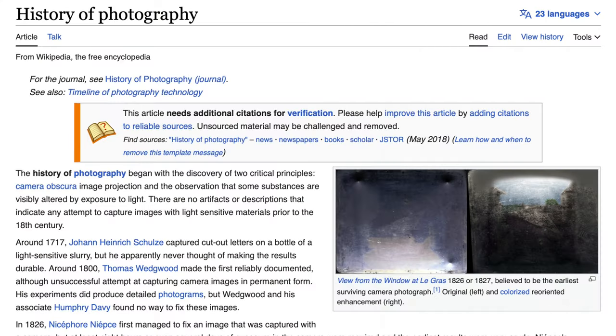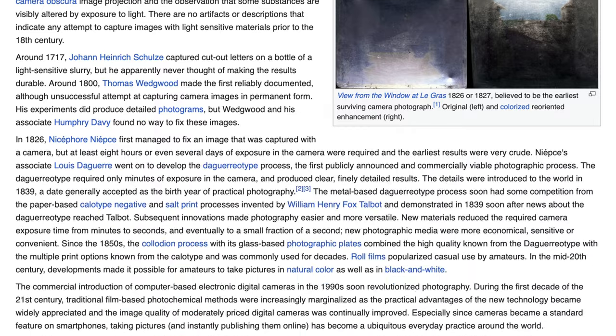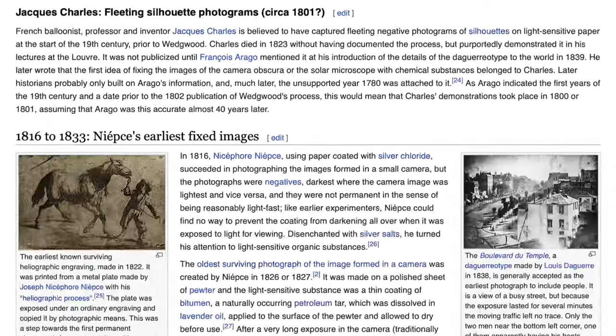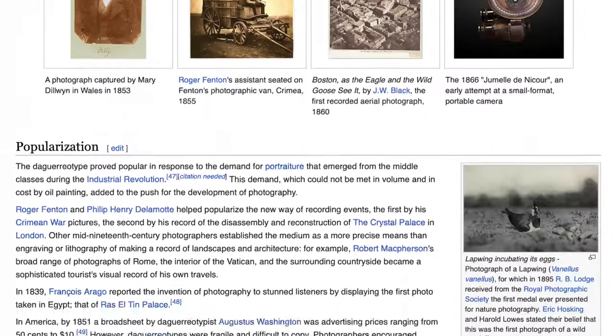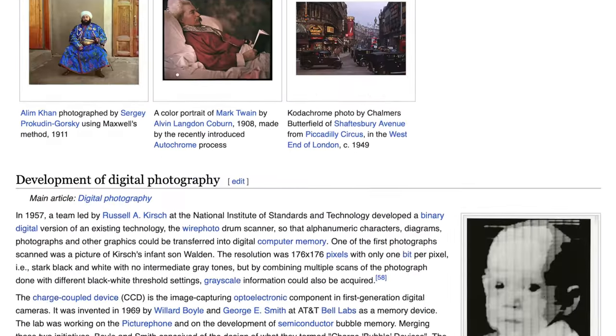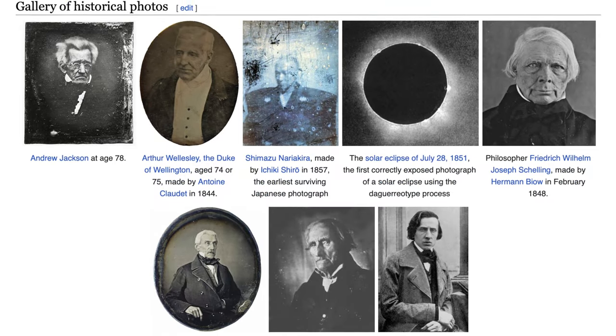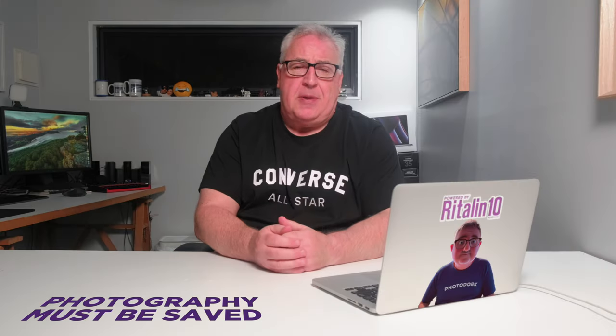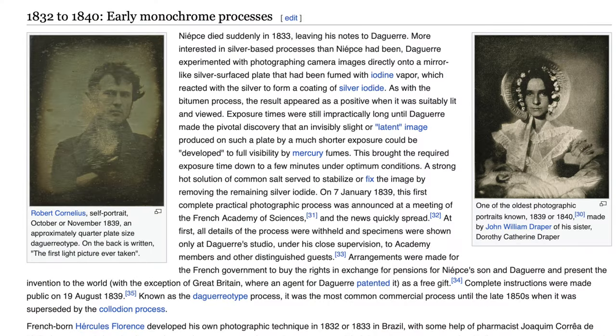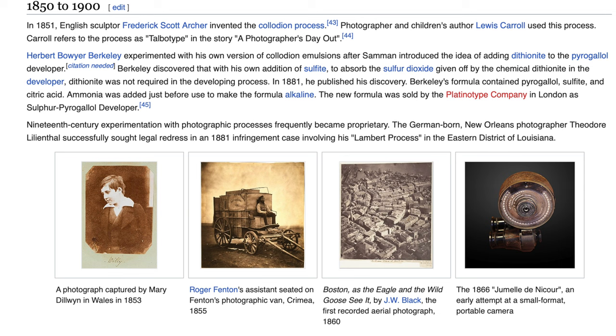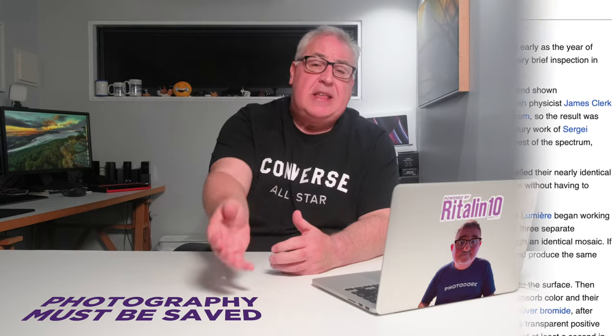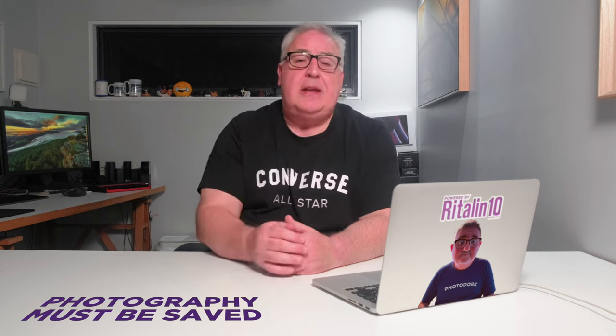Photography is almost exactly 200 years old, and for about the first 150 of those years the fundamentals didn't change much. Photography meant exposing some kind of light-sensitive material to a scene and then using chemicals to transform that material. From the earliest techniques such as paper negatives through cyanotype, collodion negatives, glass plate gelatin prints and cellulose negatives, it was all based around some kind of chemical reaction.